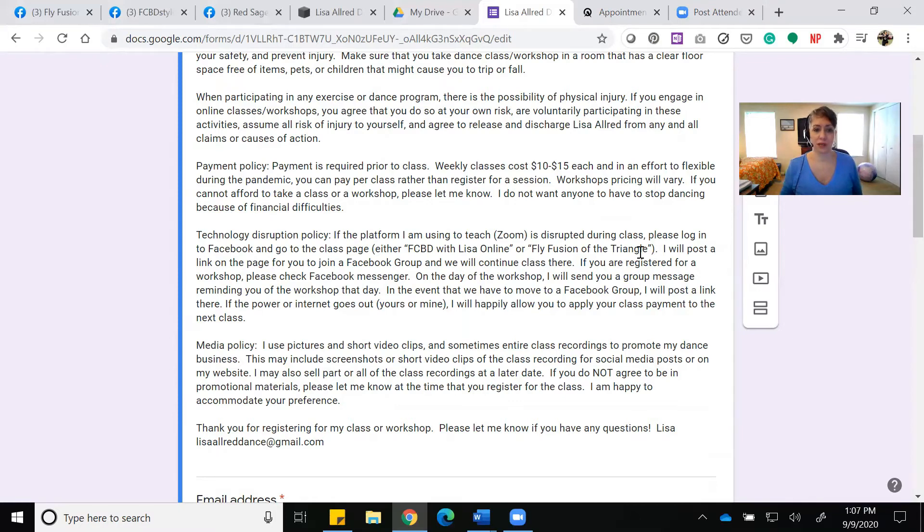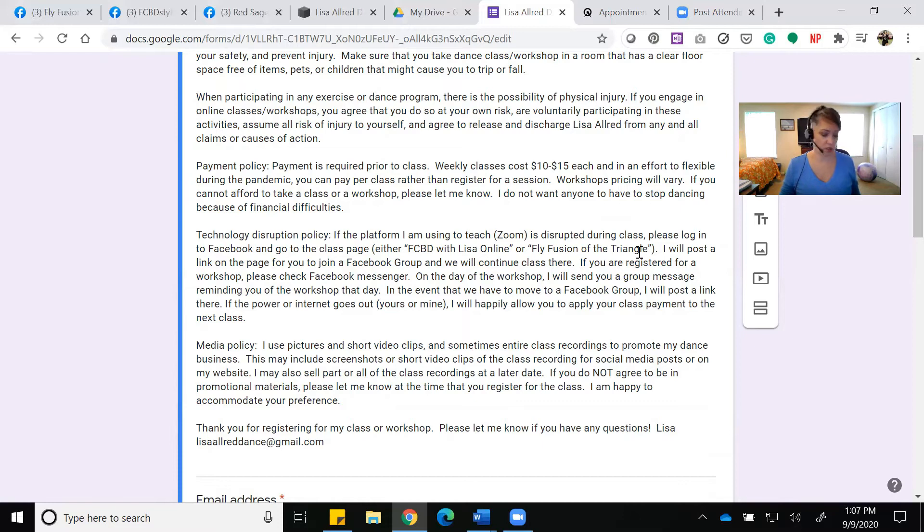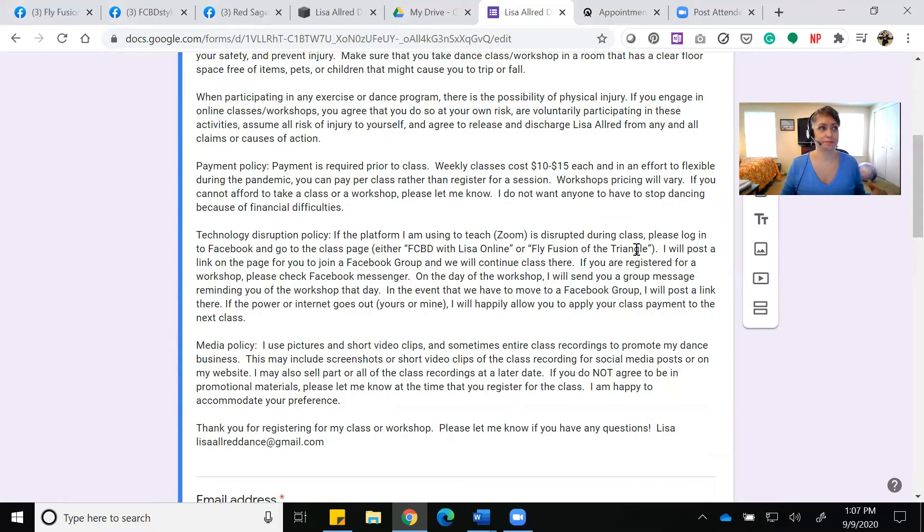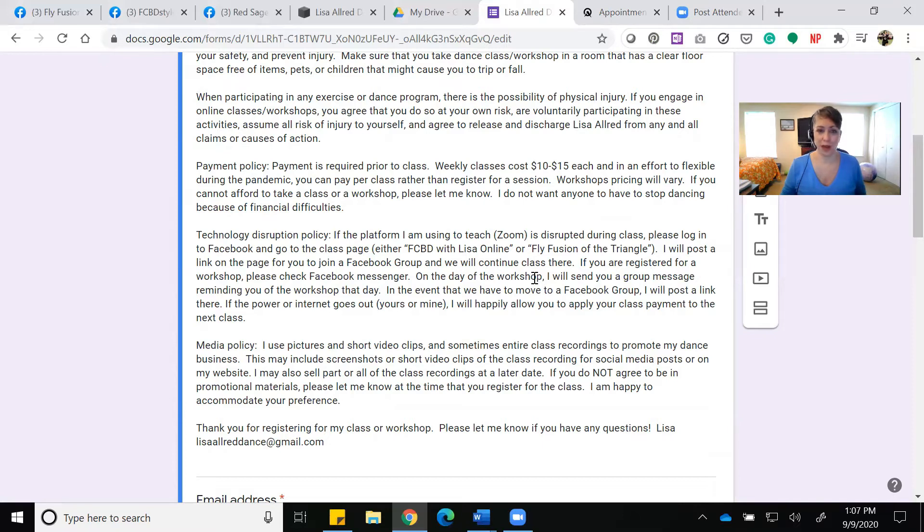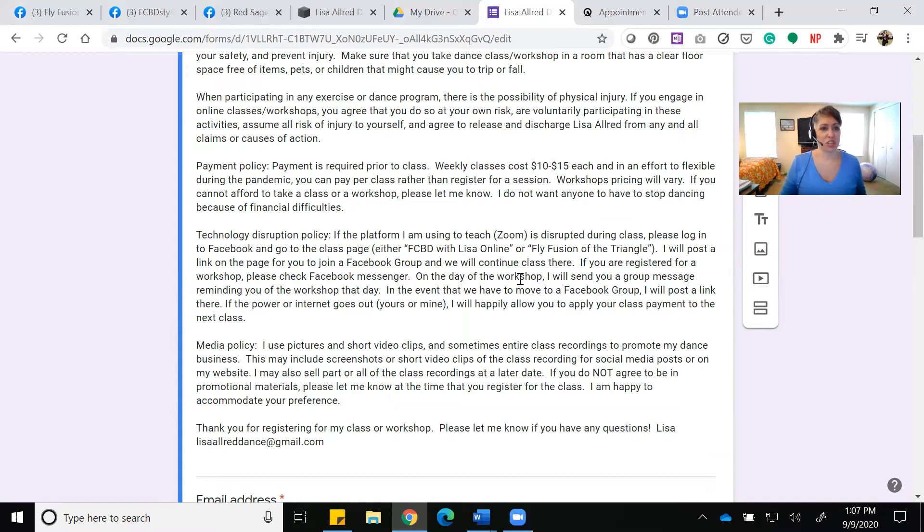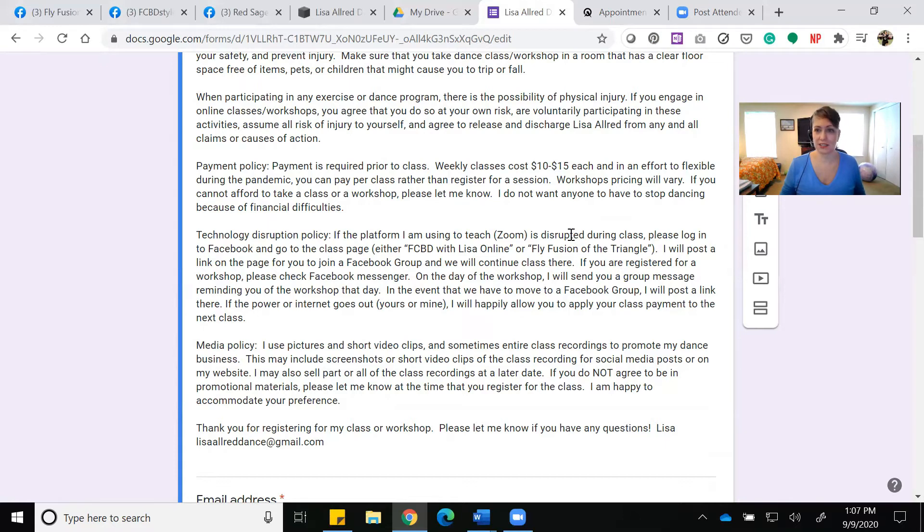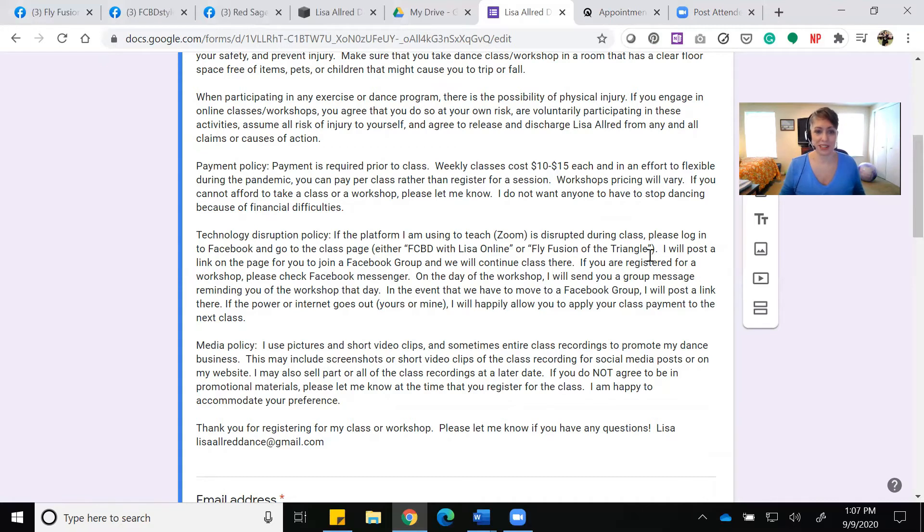The other issue is if you have a power outage or your internet goes out during class. I have a very liberal and inclusive policy about that—I'm fine with you applying your payment to another class. Just like if you sign up for a class and at the last minute you're not able to come because the dog gets sick or whatever, I'm fine with you applying payments to the next class.